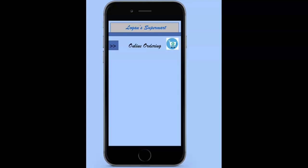Hello, and thank you for joining us today. I really appreciate you taking the time to learn all about the Logan's Online Ordering app. My name is Beth, and I'm with the app design team. Today, I will be leading you through a prototype of this new innovative app that might fit the needs of your business.